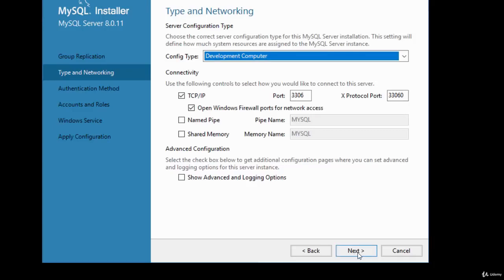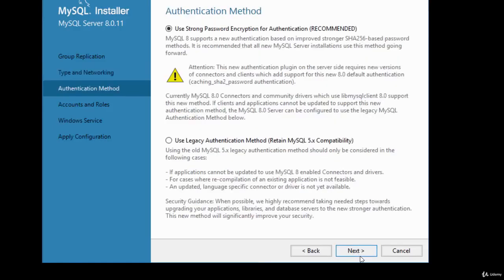Click Next for authentication method. It recommends using strong password encryption — select the recommended option and click Next.